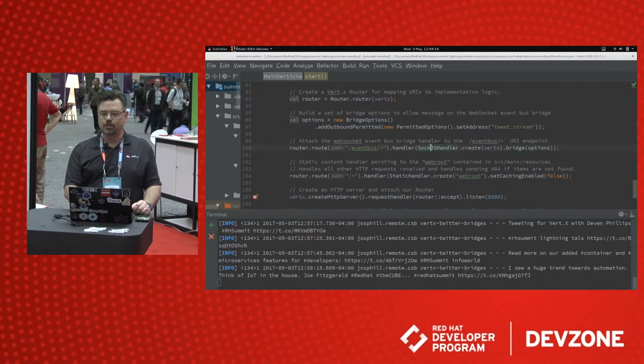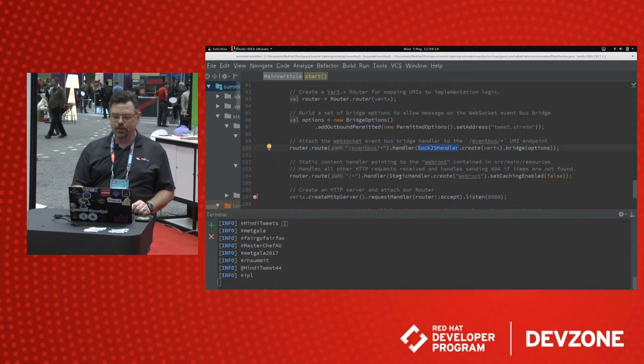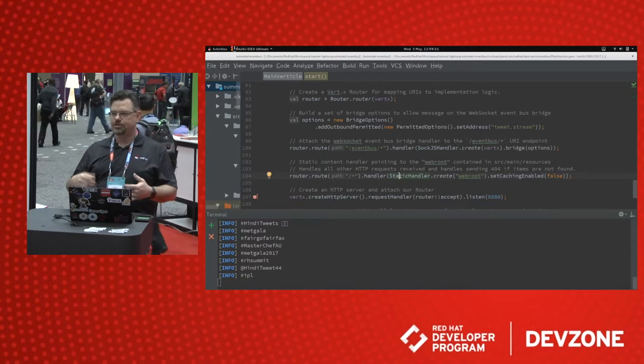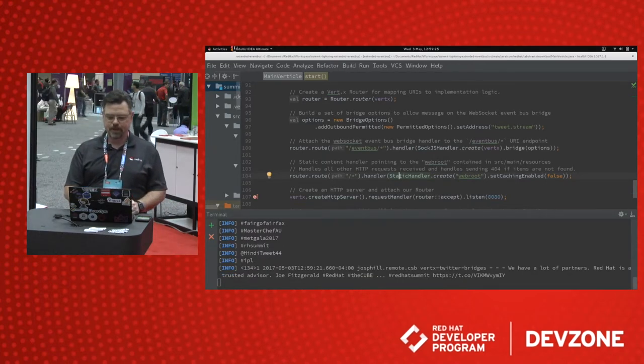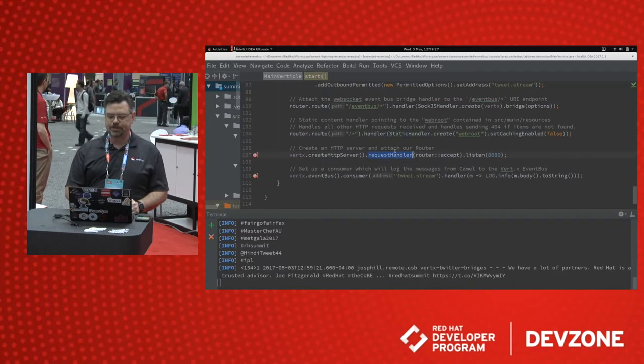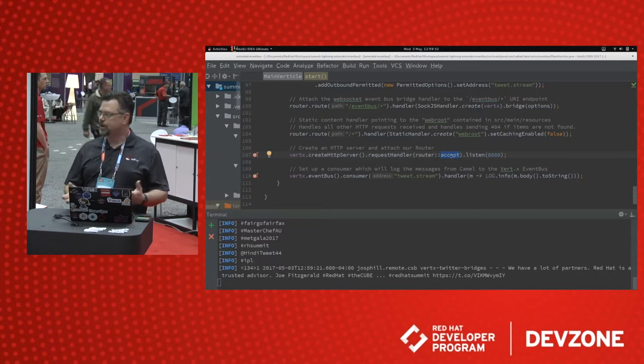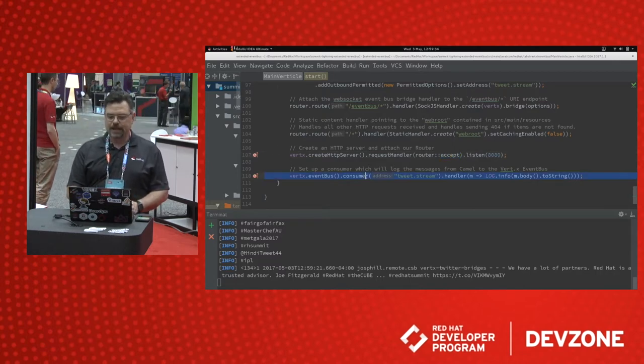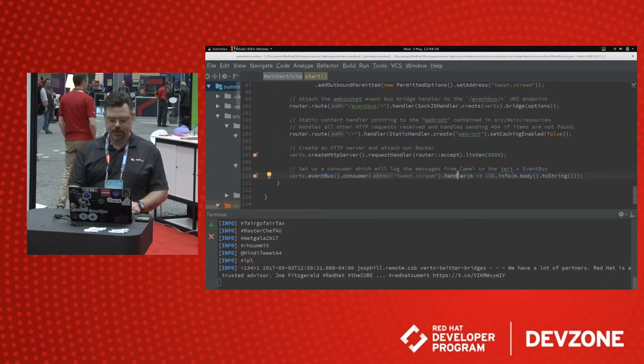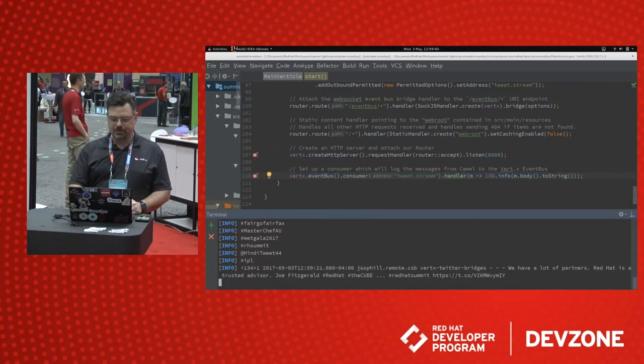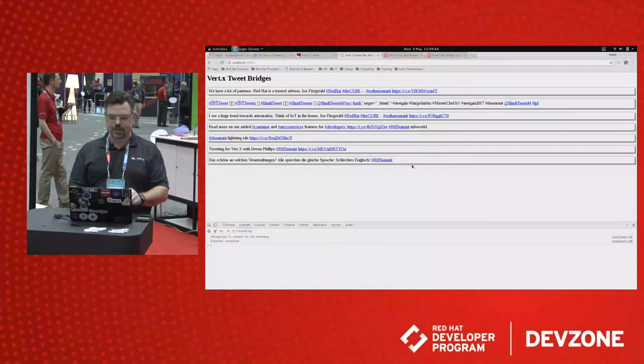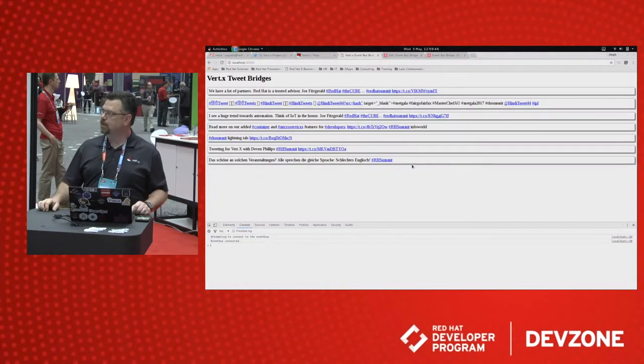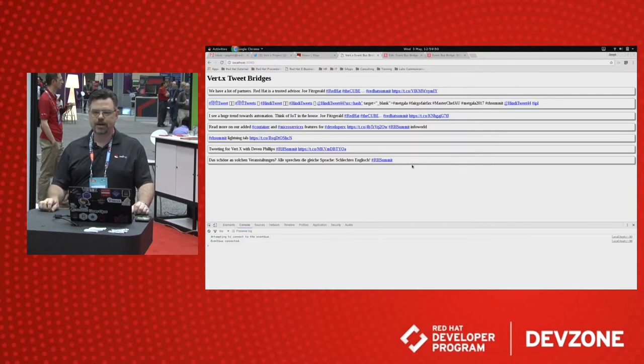Then we create a web router in Vert.x that allows us to map URIs to handlers. So in this case, this is the web socket handler. And then down here we have a static content handler for serving up HTML, JavaScript, images, things like that. We create an HTTP server and start it listening on port 8080, and we tell it to use the router to direct our requests. And then we have another event bus consumer that logs our messages. And so you can see those message logs coming down through here. And you can see those tweets as they show up live in the web browser through that web socket event bus bridge.